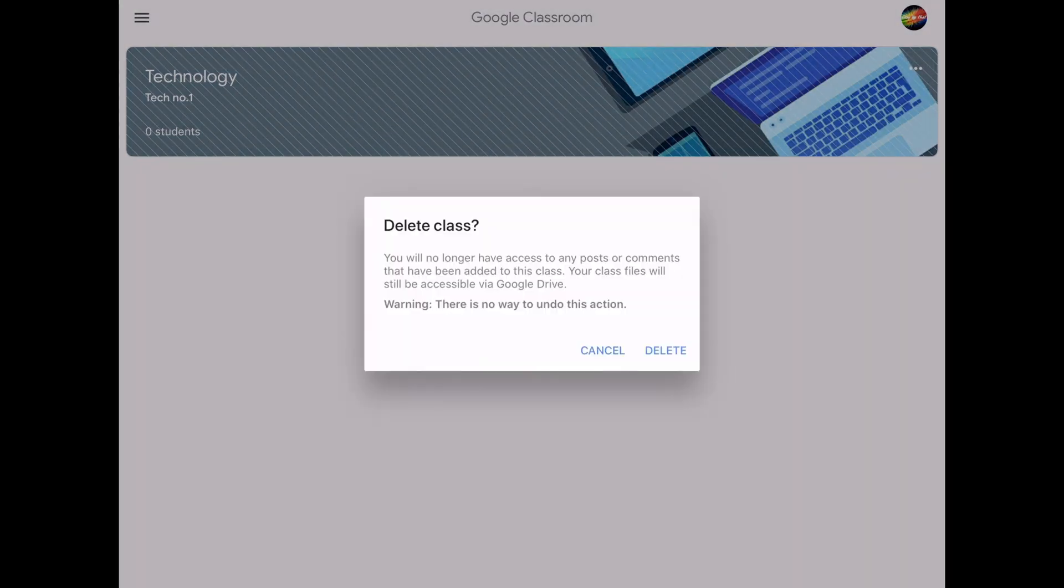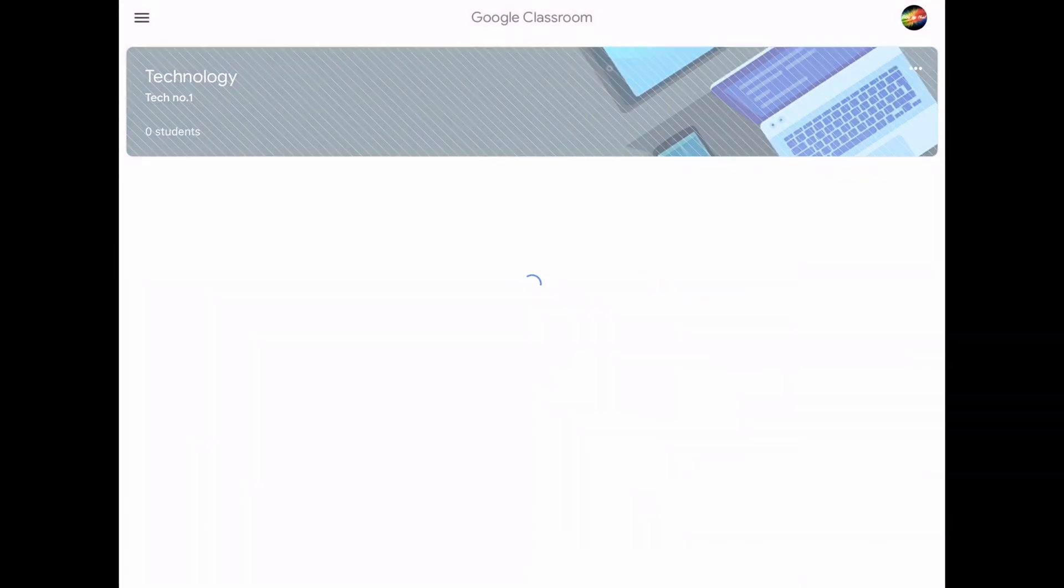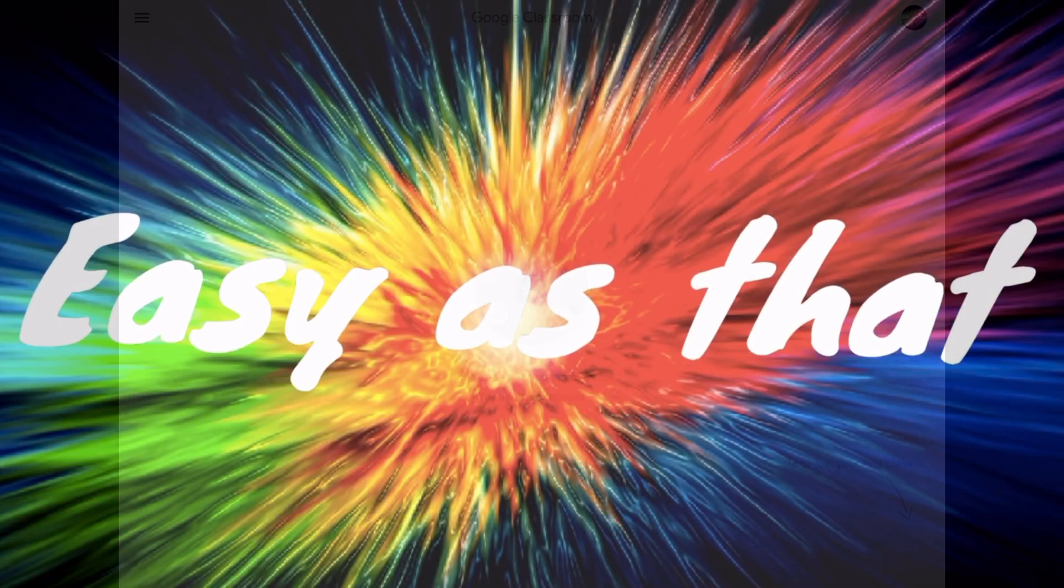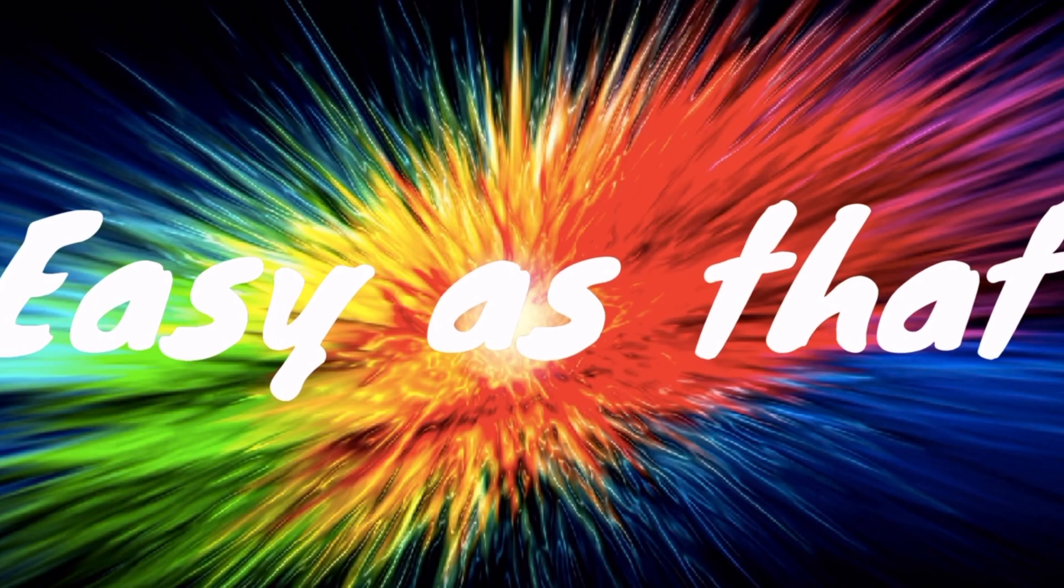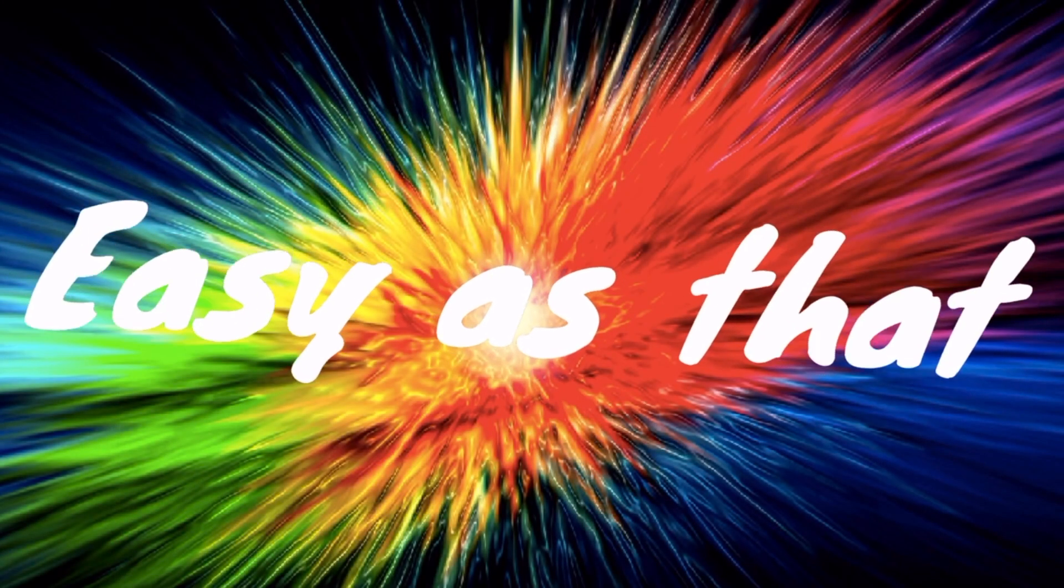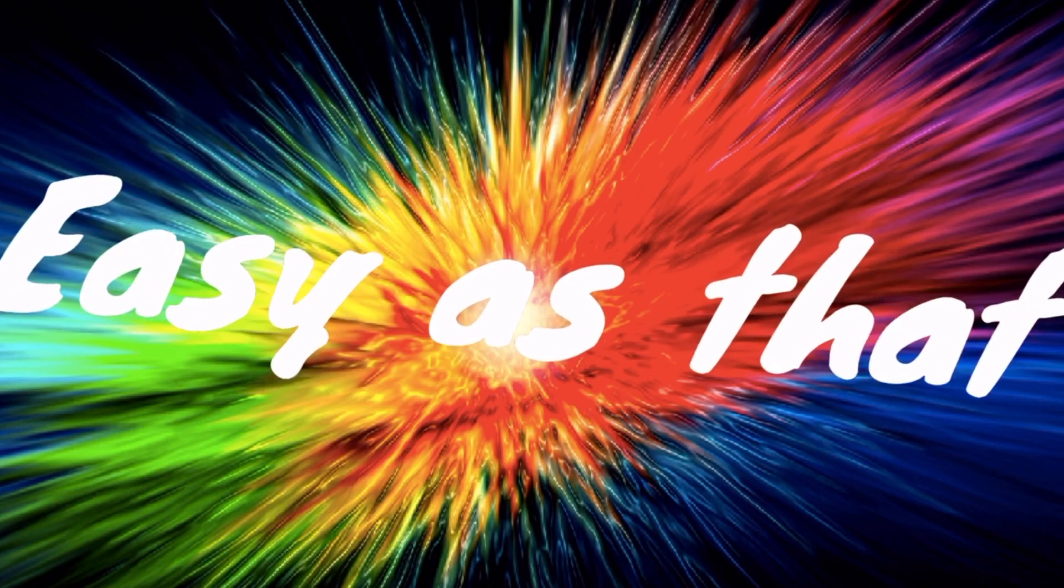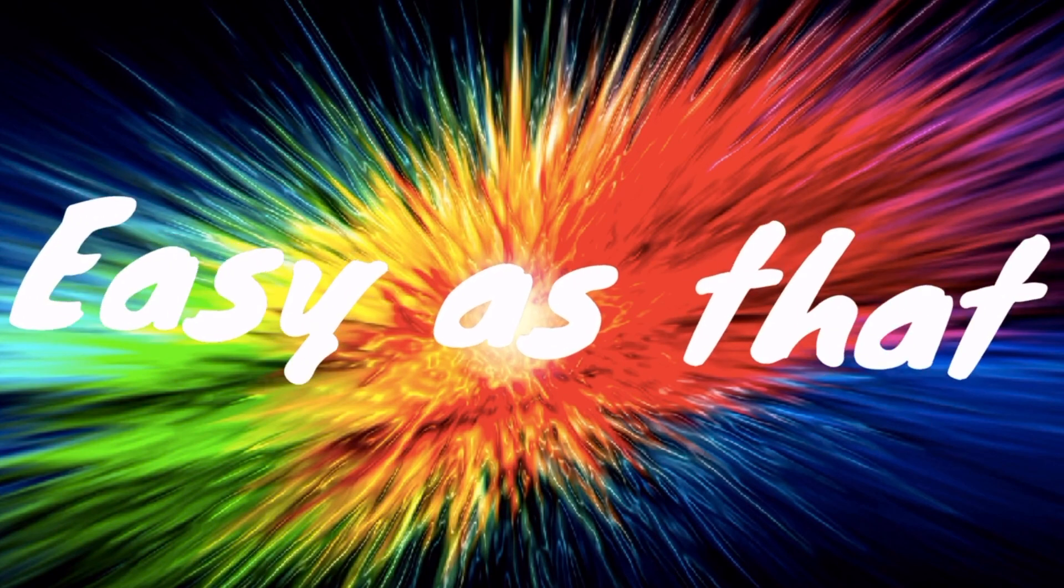And there you have it—you've successfully deleted or unenrolled from your Google Classroom class. Don't forget to leave a comment if you need any more help or would like to request another tutorial.